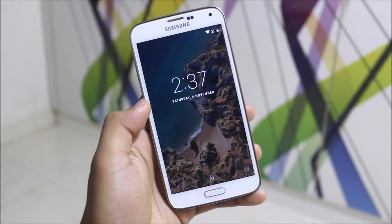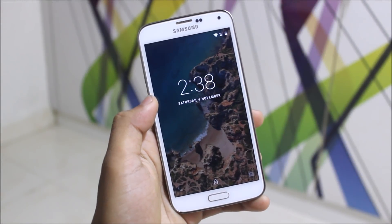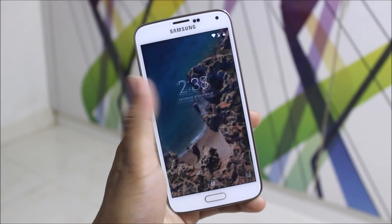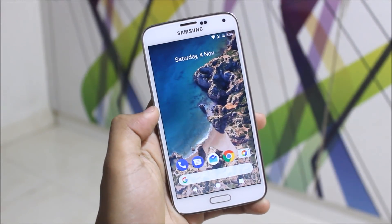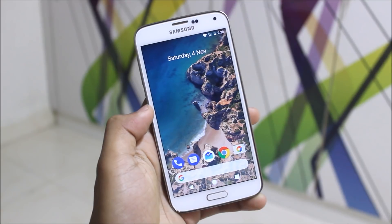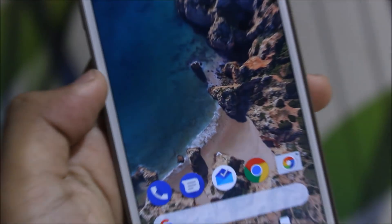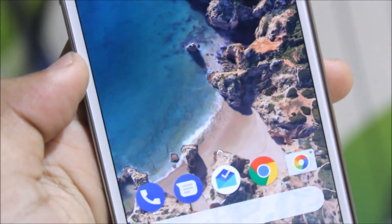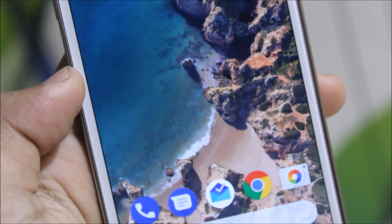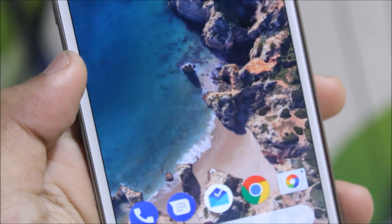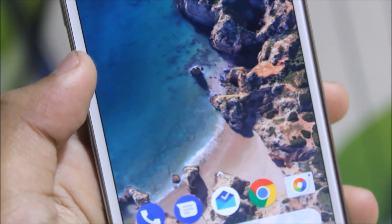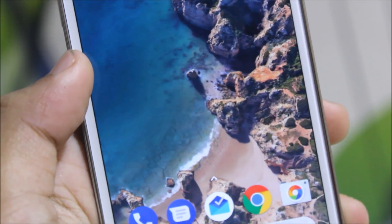Hey guys, in today's video I'll be showing you how to get the full Google Pixel 2 look on any Android device running Android Nougat, and you can see live wallpapers also. So guys, let's start without wasting more time.